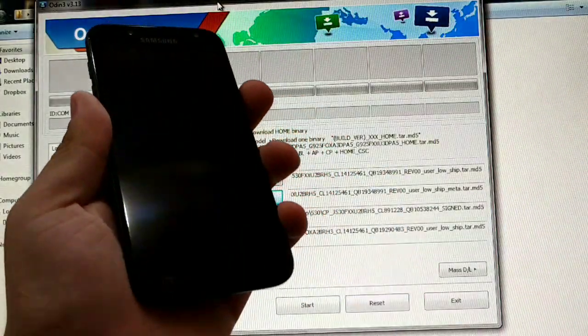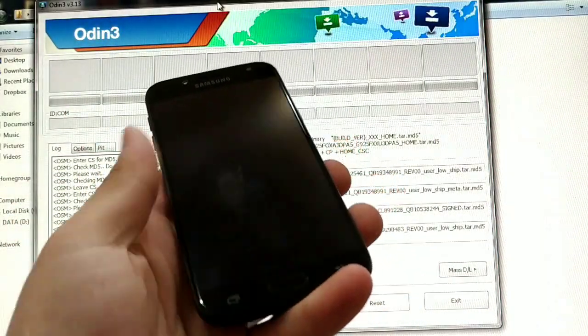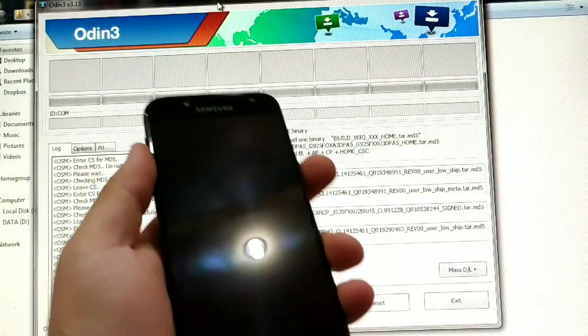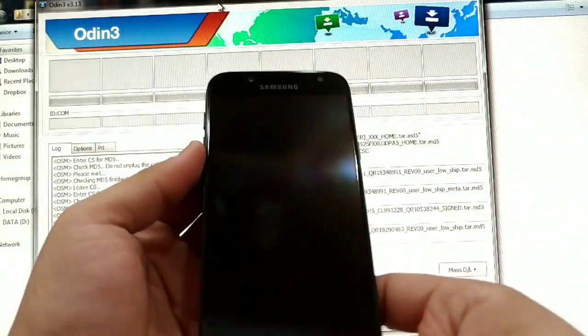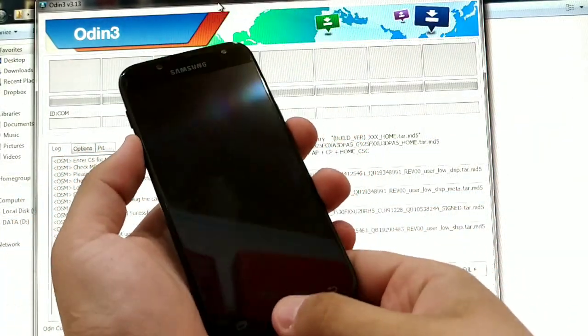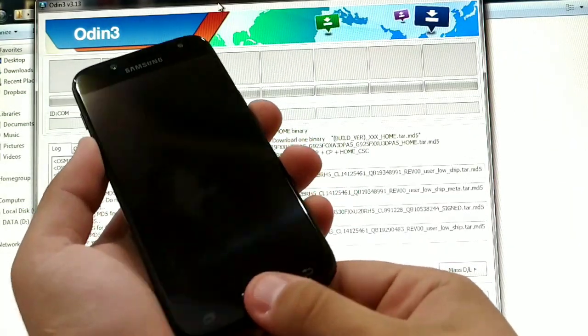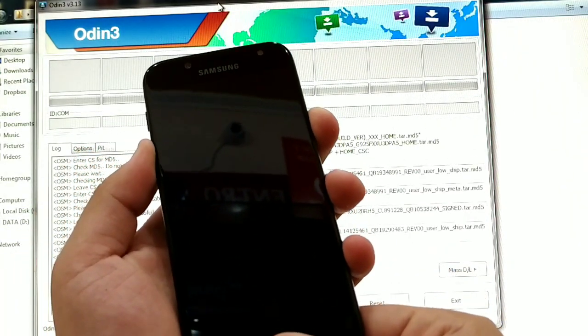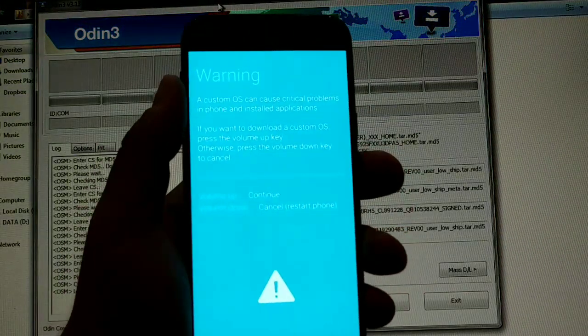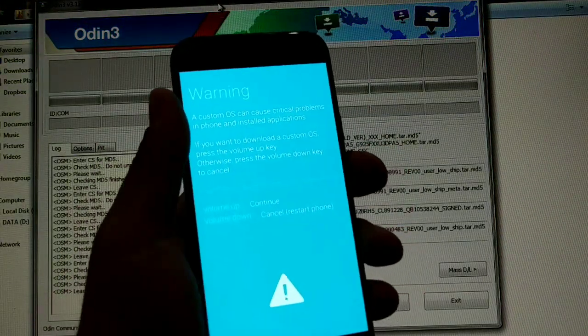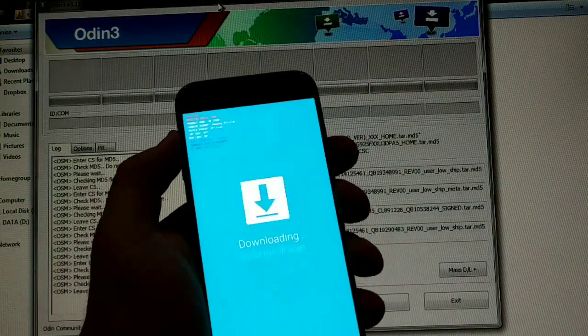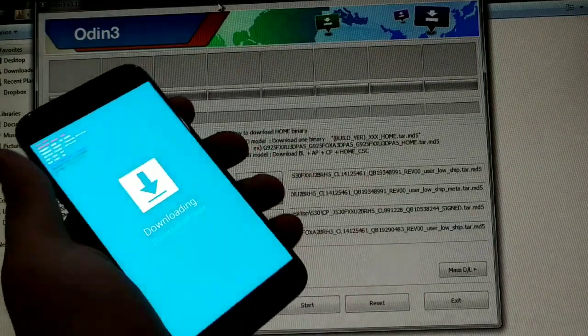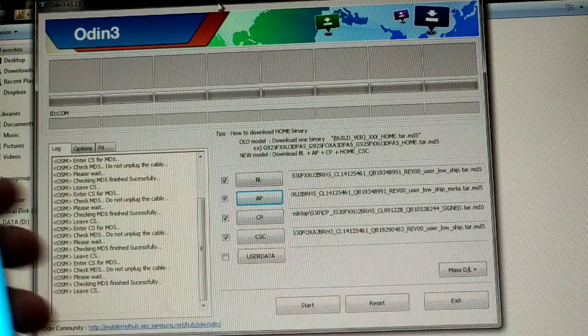As you can see, my phone is turned off. I'm gonna start by hitting volume down, the home key button, and power button. Now I got my warning screen here, then gonna go volume up. Now I'm on download mode, as you can see.